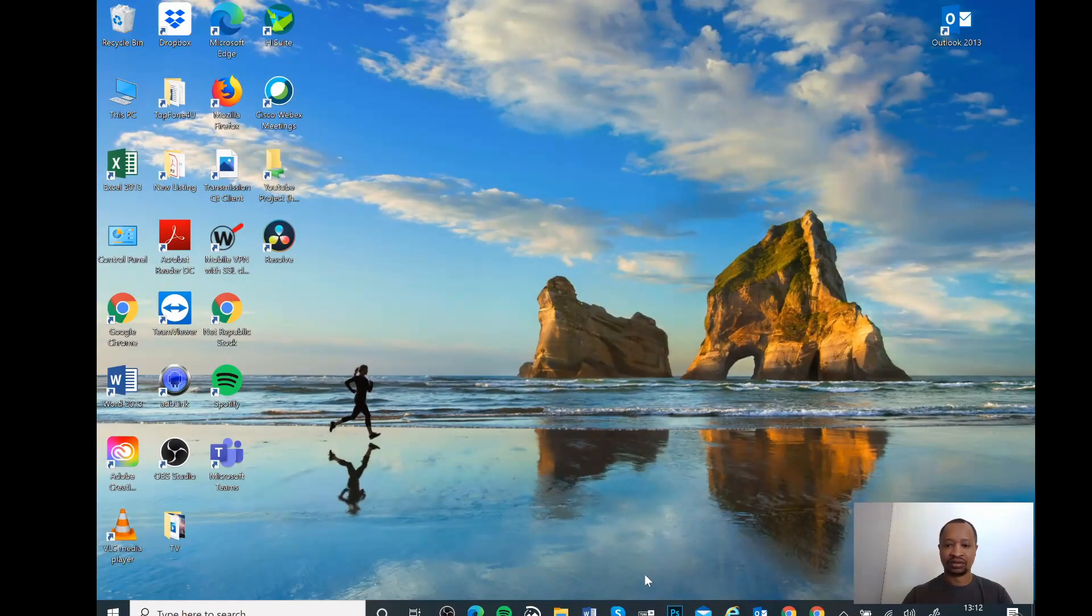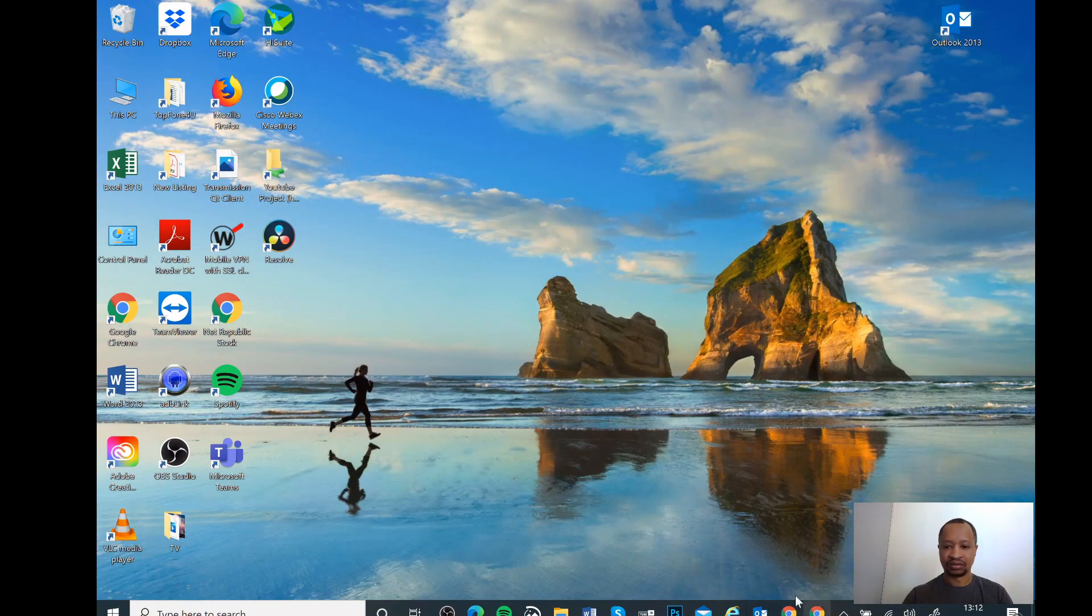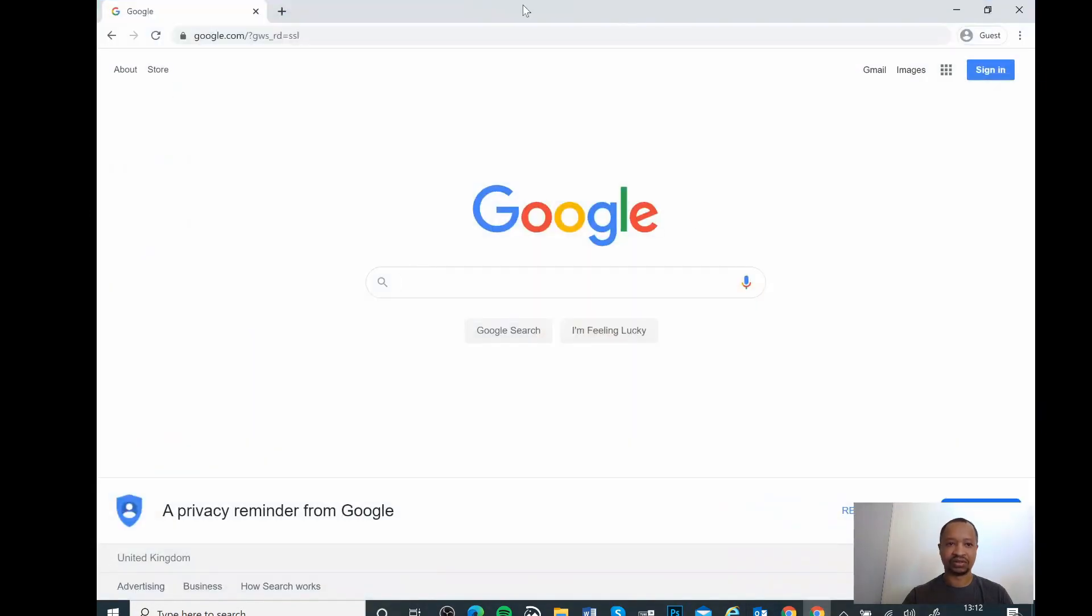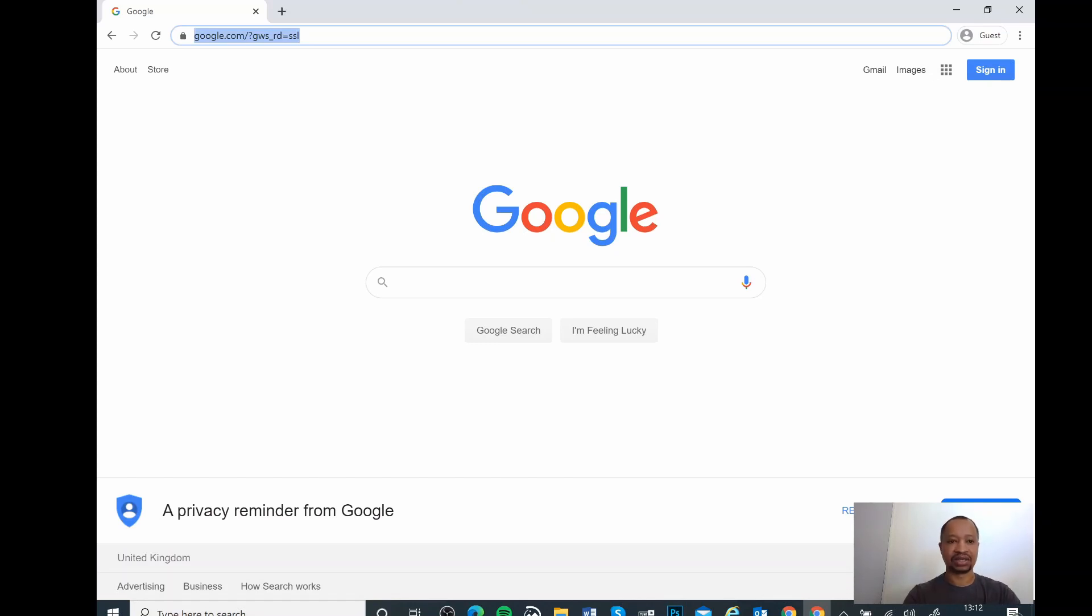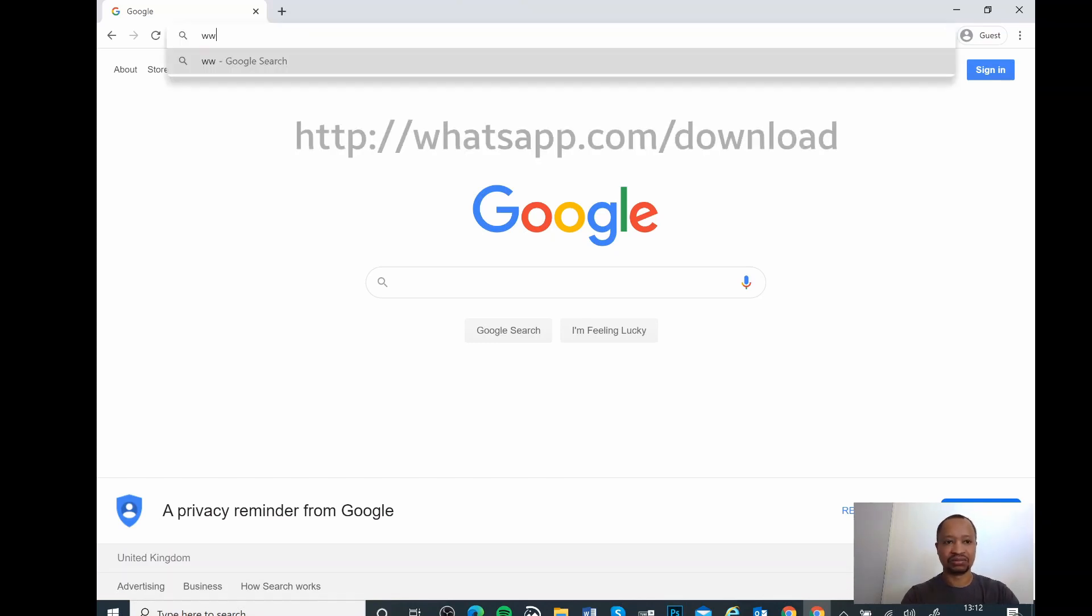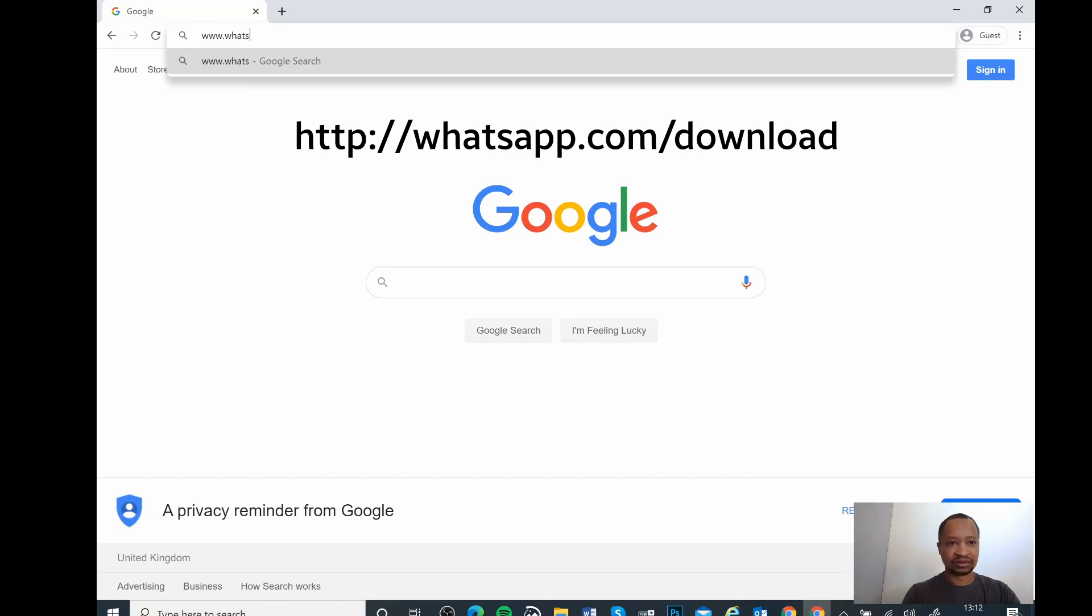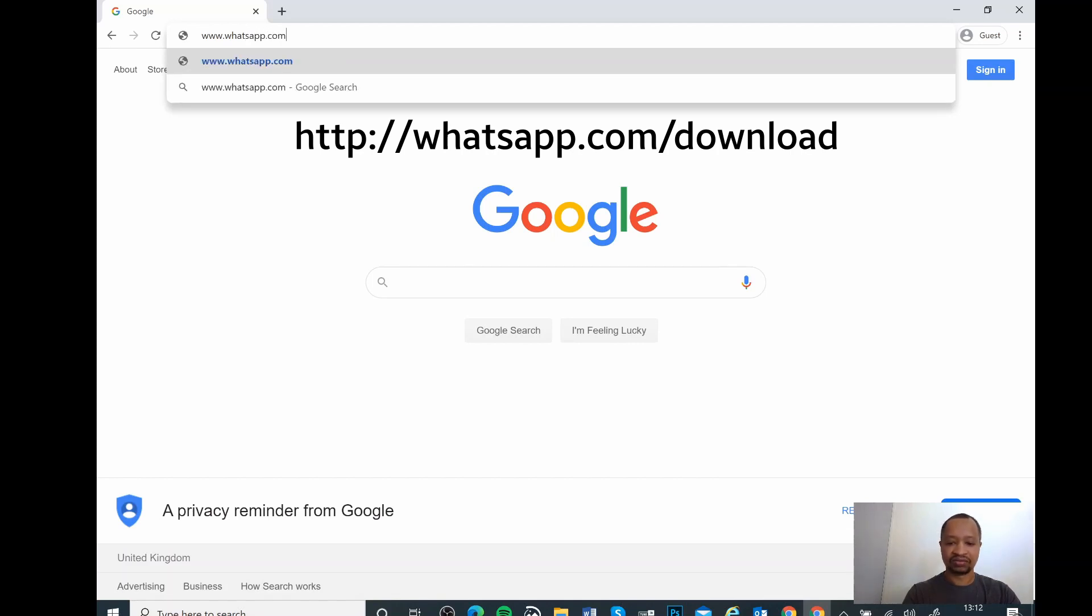So let's connect to the PC now. Here we go. All you need to do is go onto the website and type in www.whatsapp.com/download.